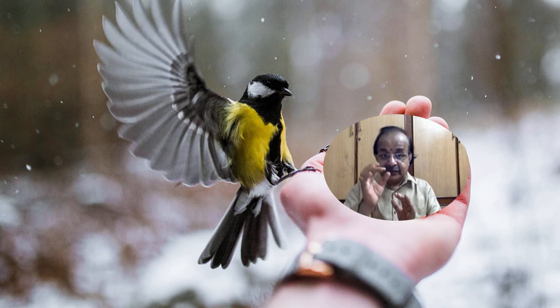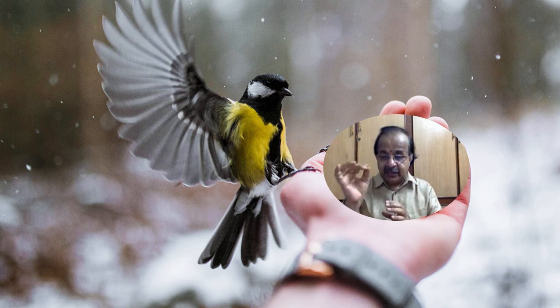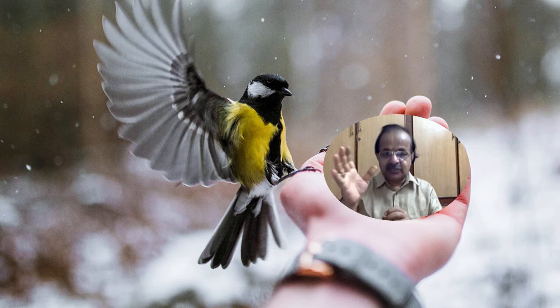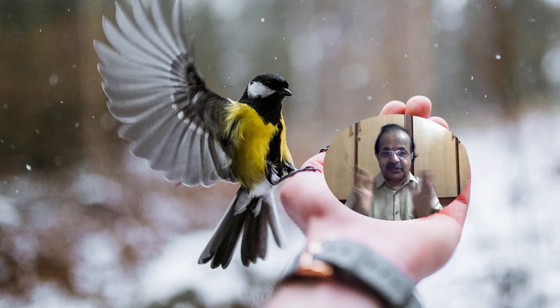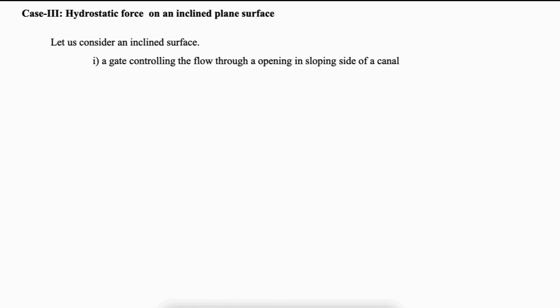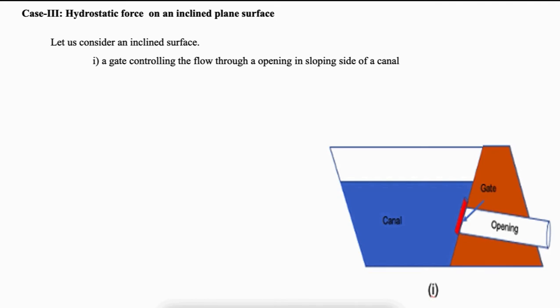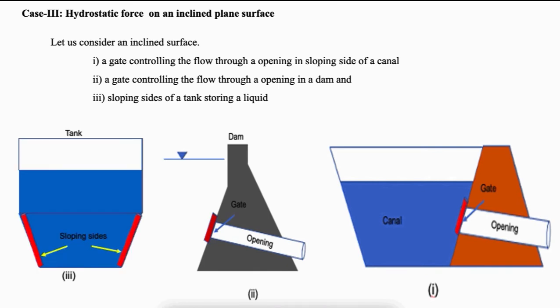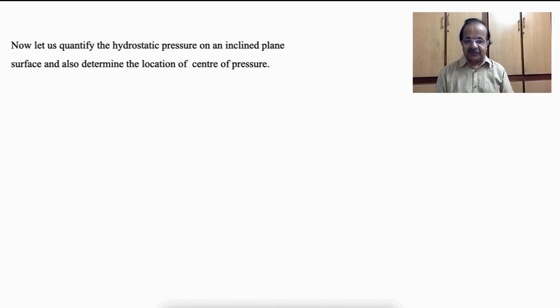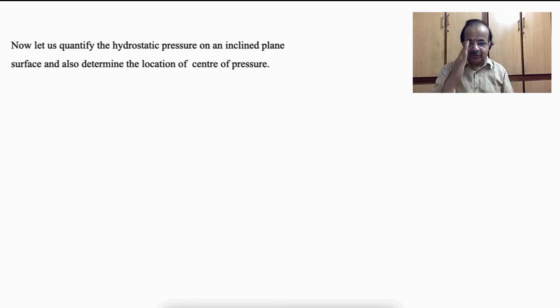As discussed in the previous two lectures, a surface can be horizontal, vertical or inclined. It may be plane or curved. In this lecture, let us discuss various hydrostatic aspects pertaining to an inclined plane surface fully immersed in a liquid. Let us start with familiar examples: a gate controlling flow through an opening in a sloping side of a canal, a gate in a dam, or sloping sides of a tank storing a liquid. Now let us derive an expression for hydrostatic force acting on an inclined surface and also the center of pressure.